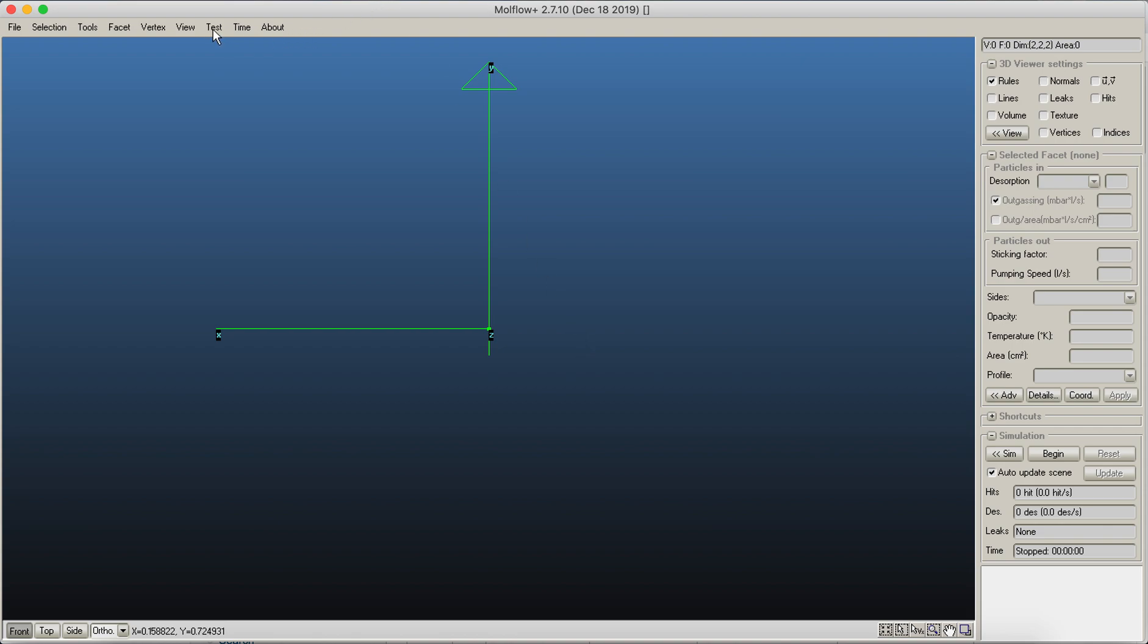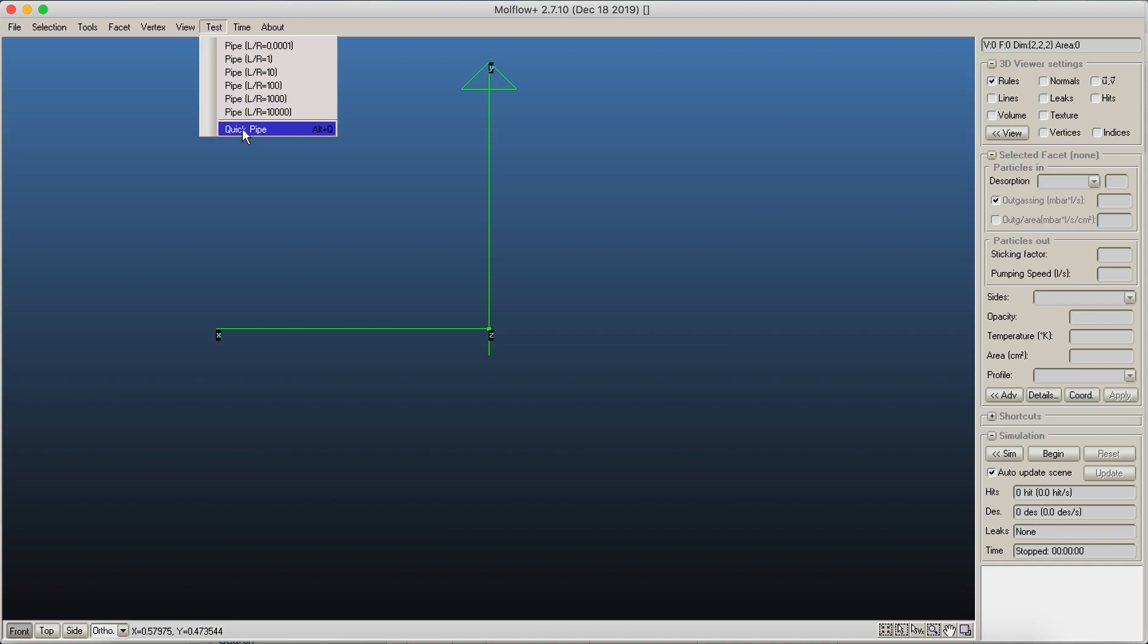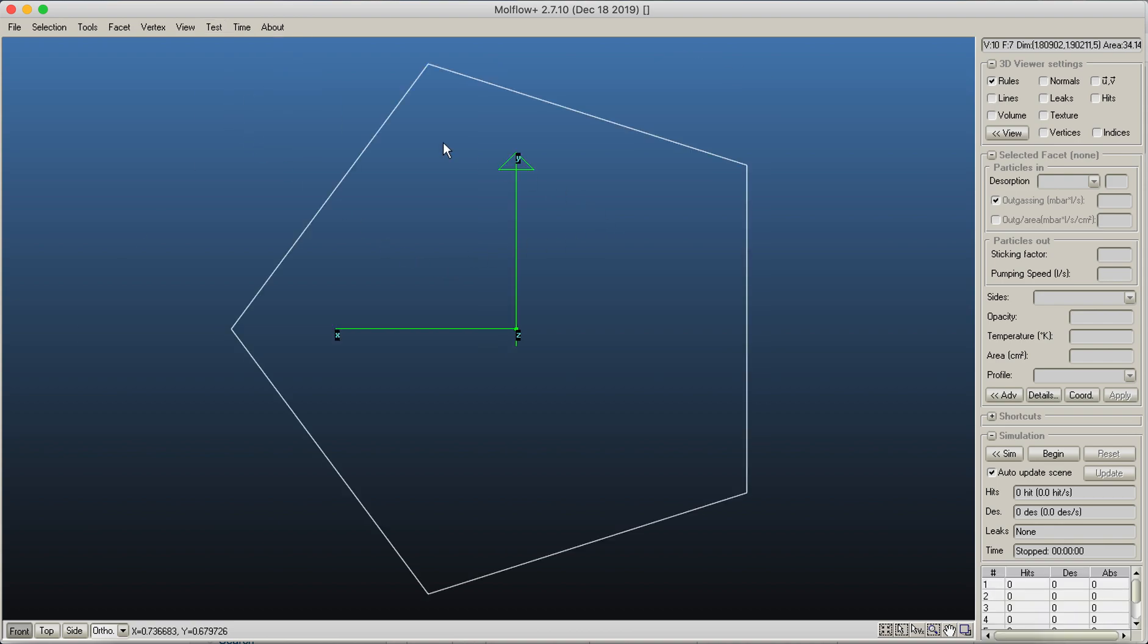We've got this test menu in Modflow, which was originally there for debugging. You can actually ask for a pipe. I will just use the quick pipe, which is really the simplest geometry that you can have in Modflow.